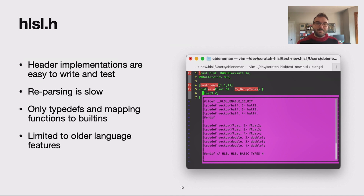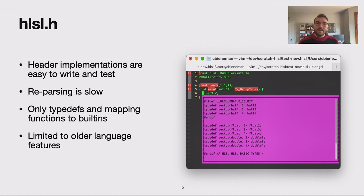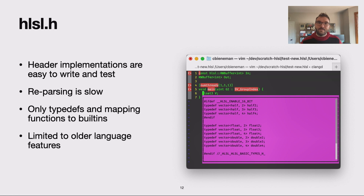We started by adding an implicit HLSL.h. This works much like the OpenCL header, where any HLSL file has an implicit include to HLSL.h. These header implementations are easy and fast to write and test, which makes them great for maintainability and scalability. The downsides are that reparsing it for every shader invocation can be slow, and we're limited in what language features we can use since the header needs to work across all HLSL language versions — so we've restricted ourselves to just typedefs and mapping functions to built-ins.